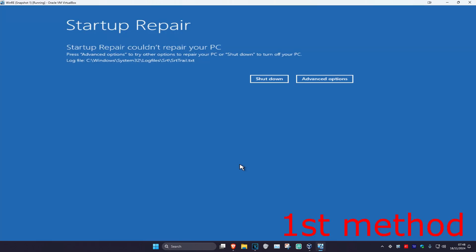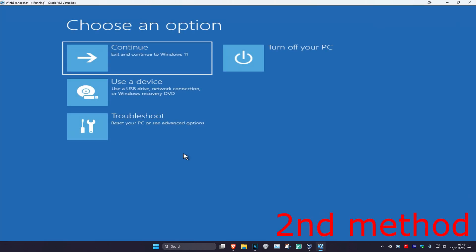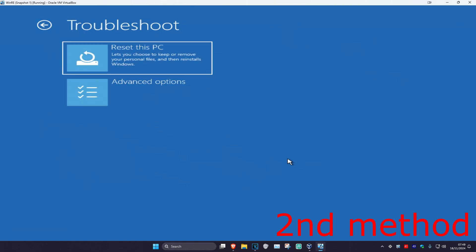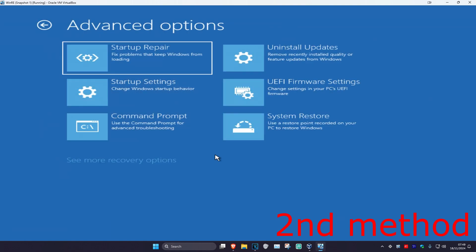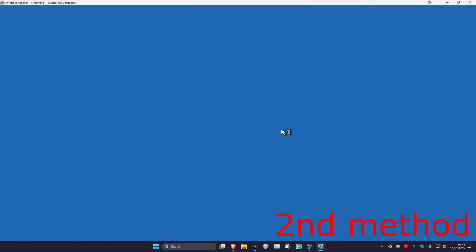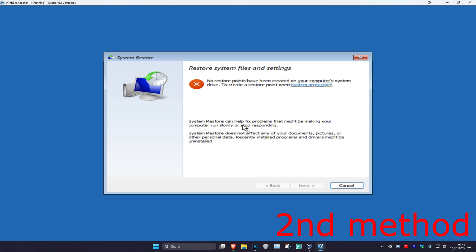If that did not work for you, that's fine — we're going to click on advanced options. For the second method, you want to click on troubleshoot, advanced options, and then system restore. If you have a restore point enabled on your computer, then you want to click on next and go back to your restore point — this should fix your problem. If you don't have one, we're going to click on cancel.